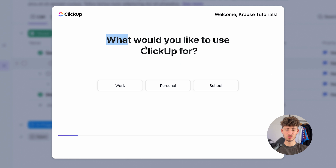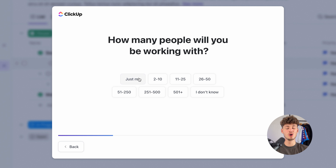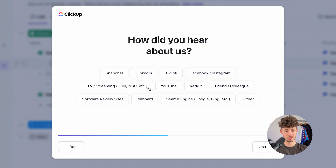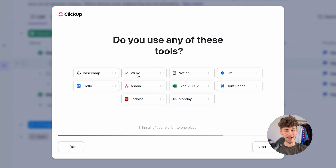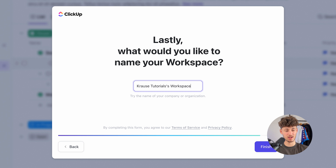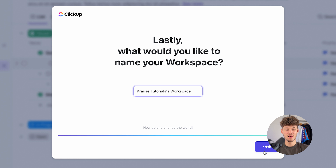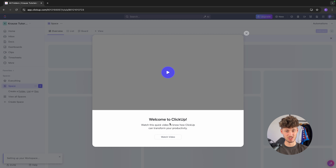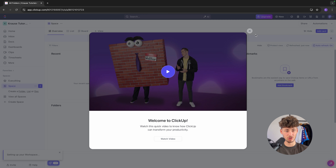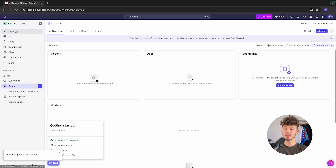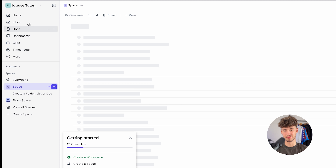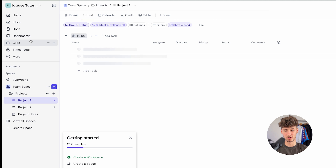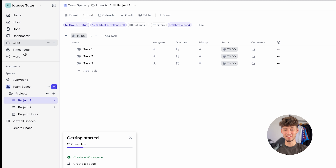You will then have to go through some simple questions to basically customize your whole experience — it doesn't really matter too much what you choose here. After clicking Finish, this is going to redirect you onto the ClickUp dashboard. On the left, you are going to have all of the different sections of your dashboard, and under these sections we are then going to see the spaces.